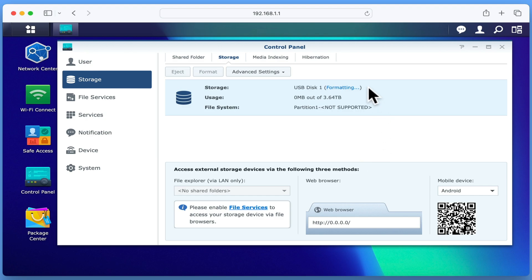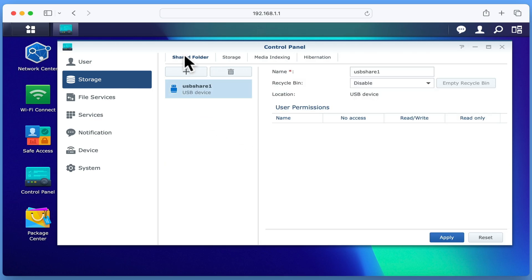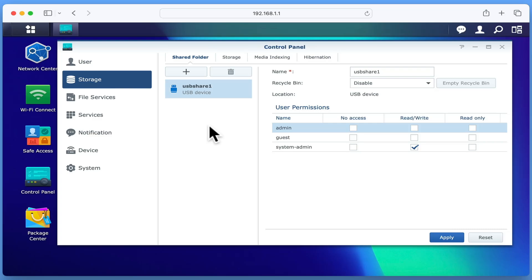With our hard drive now reformatted, if we return to Shared Folder, you may have noticed that the name of our USB drive changed after we reformatted the drive. Let's now try and create a new shared folder on our USB hard drive.